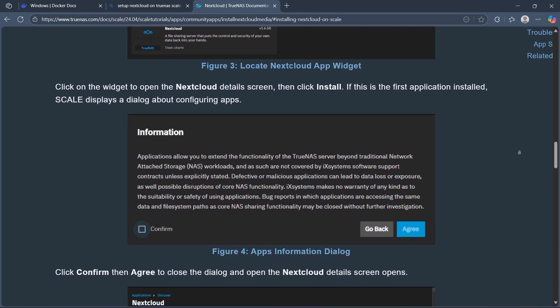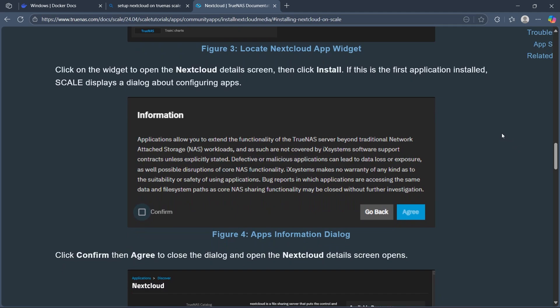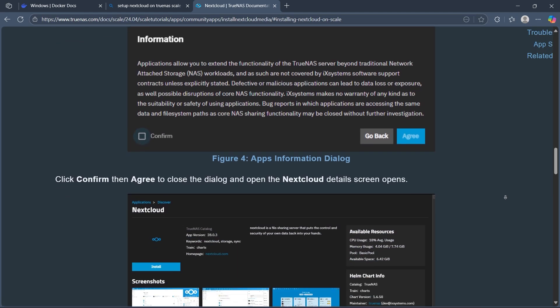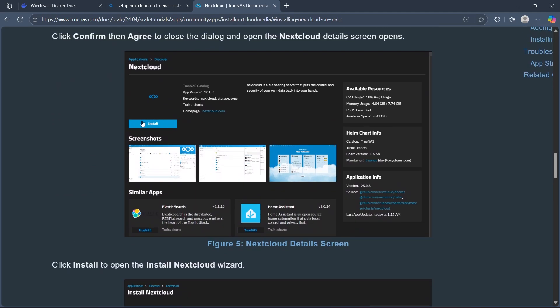Click Install. If this is the first application installed, Scale displays a dialog box about configuring apps. Click confirm and agree, then click Install.